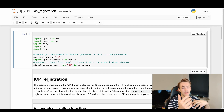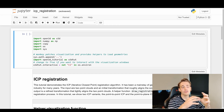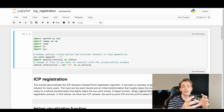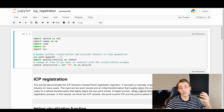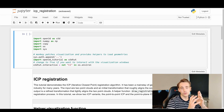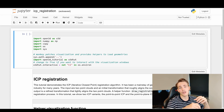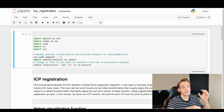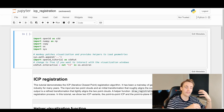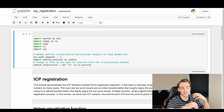ICP stands for Iterative Closest Point. We iteratively try to find the closest point from our object in the scene and then do a pose estimation to align our object in the scene. The idea is: for each object point in our object point cloud, we find the nearest point in the scene point cloud, and then we try to match those points — we do that for all the points in our object point cloud.